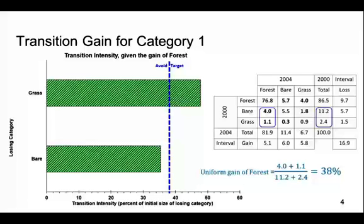The results also explain the initially counter-intuitive result that the transition from bare to forest is larger than the transition from grass to forest. Intensity analysis reveals that the reason is that the size of bare is larger than the size of grass at the initial time.